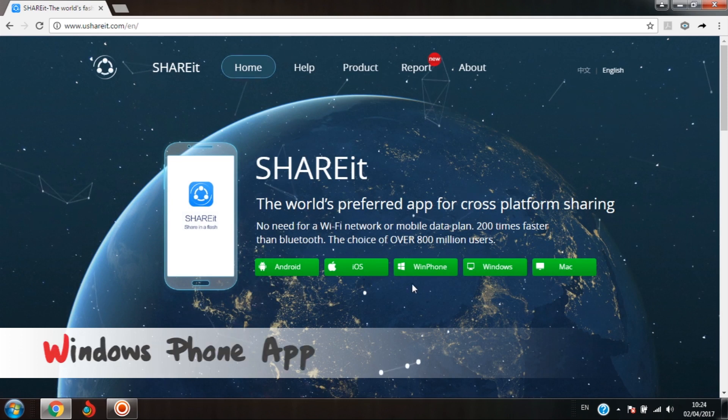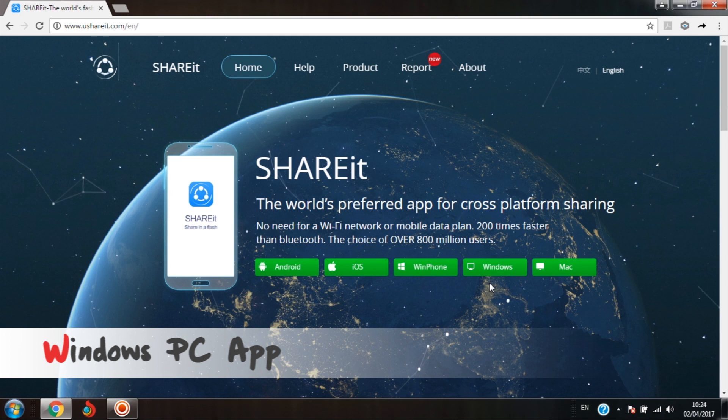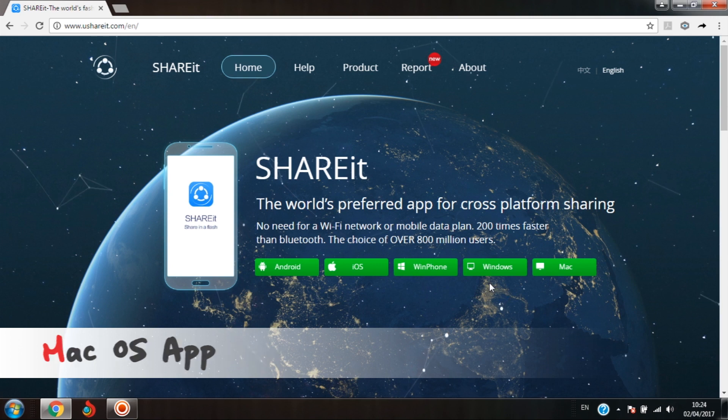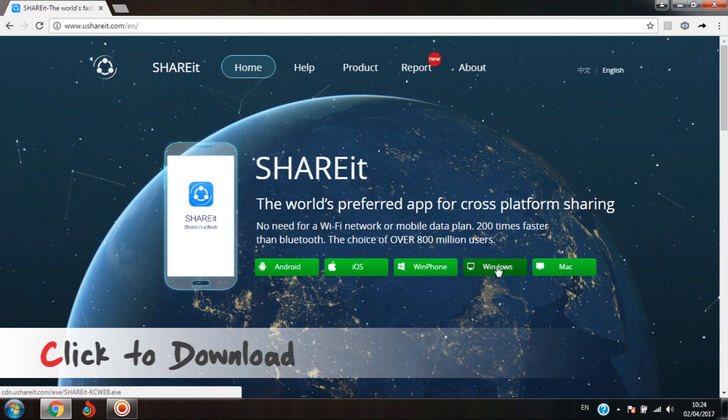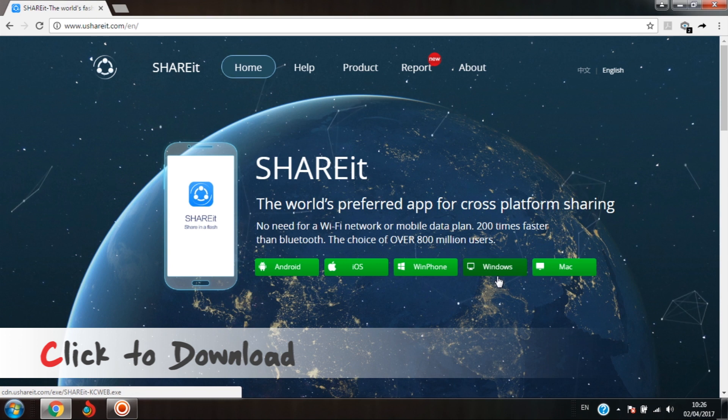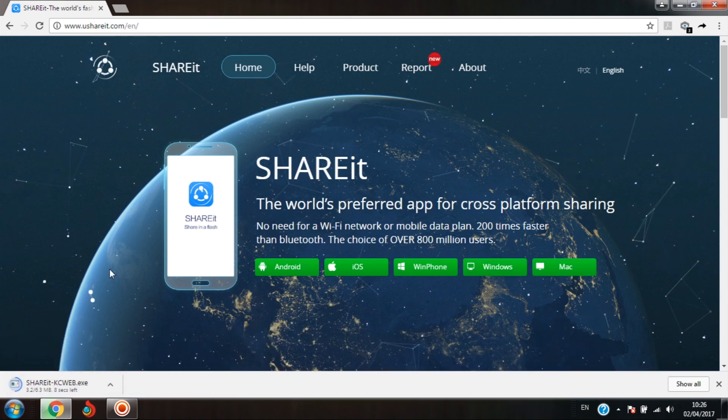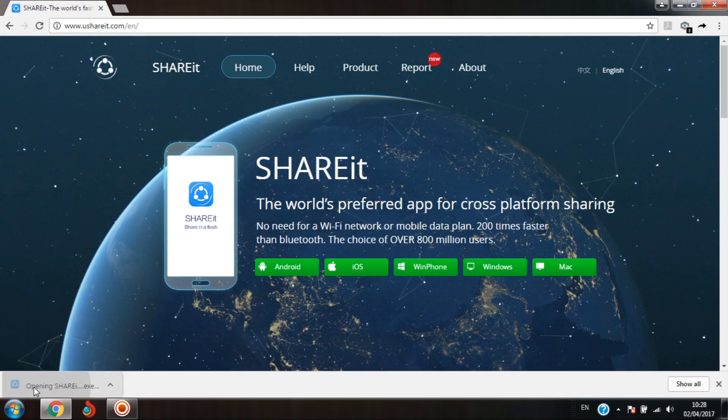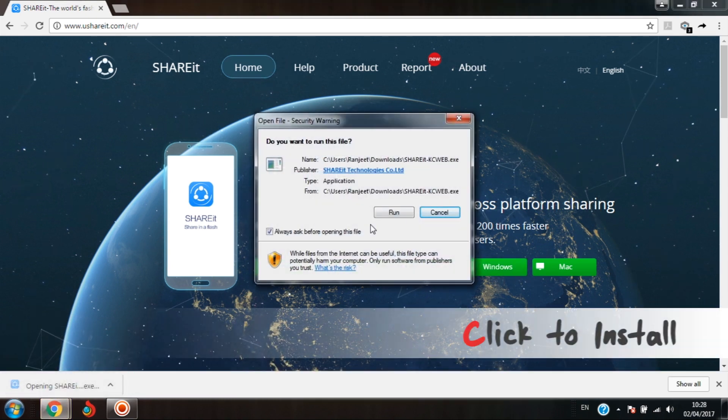Third for Windows phone, fourth for Windows PC, and fifth for Mac OS. Select the fourth tab as we are on Windows OS and click on download. Once downloaded, double click on the file to install.